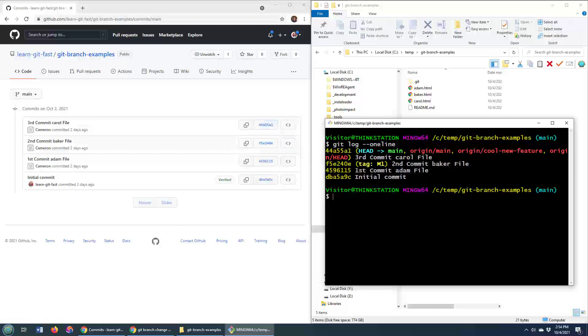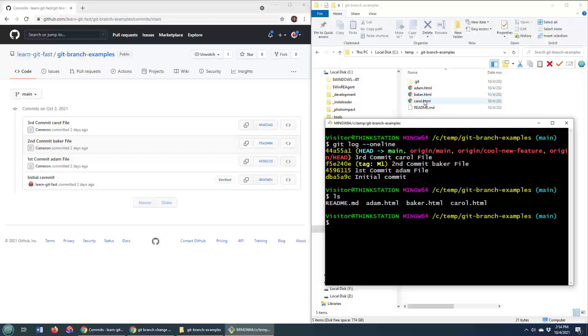Now also, in this local directory, I've got one, two, three, four files, three HTML files, Adam, Baker, and Carol,